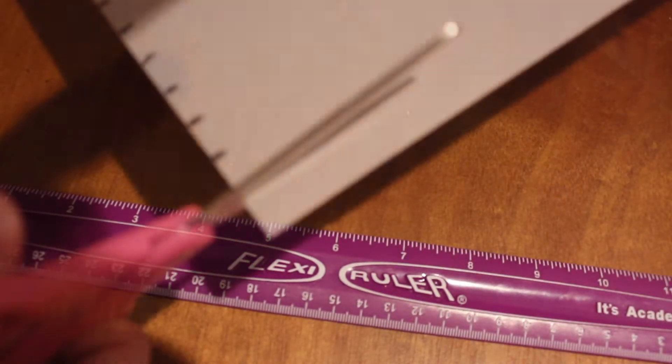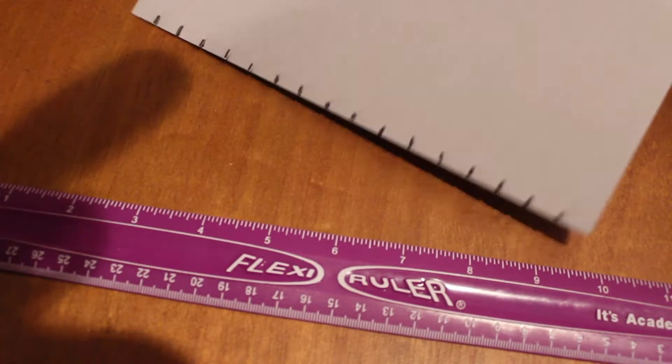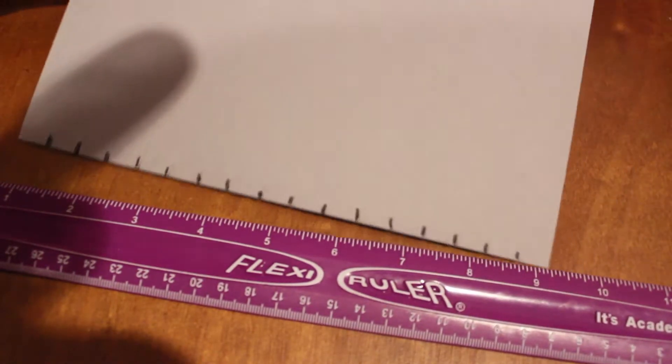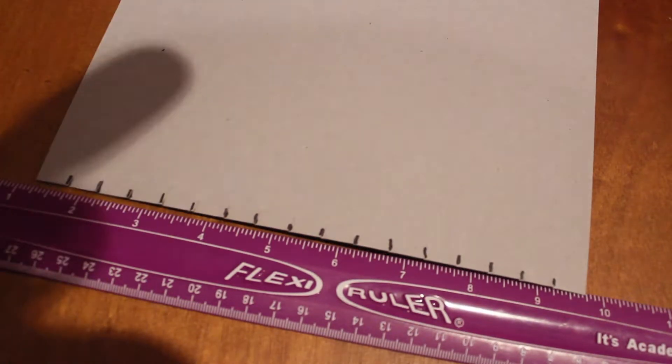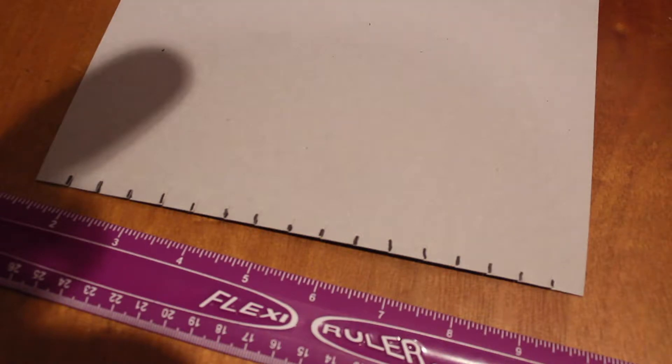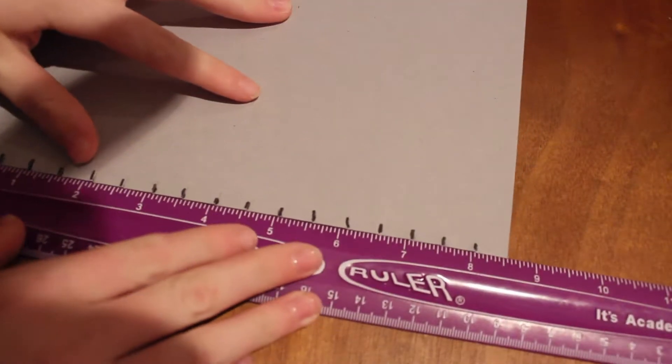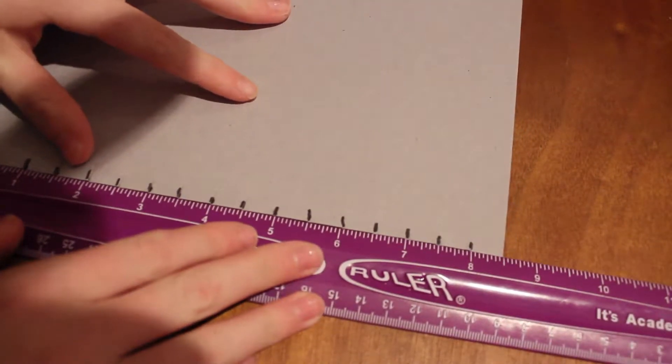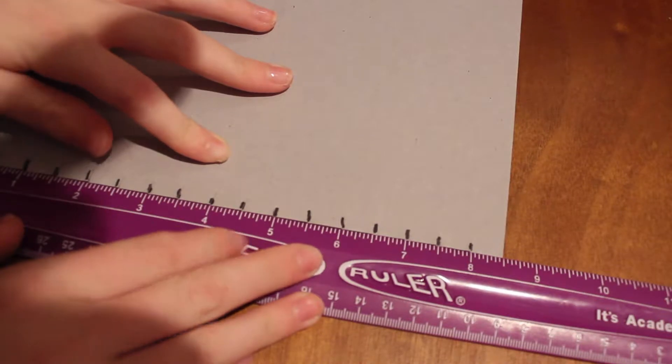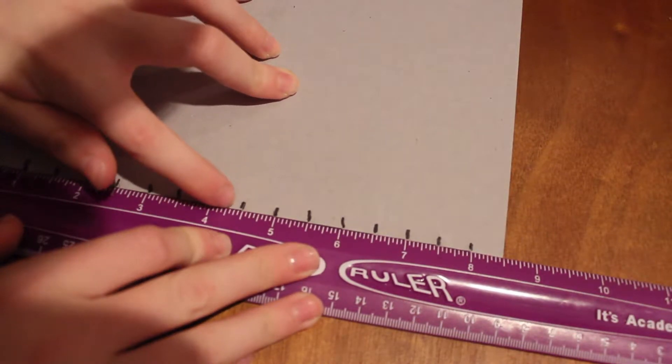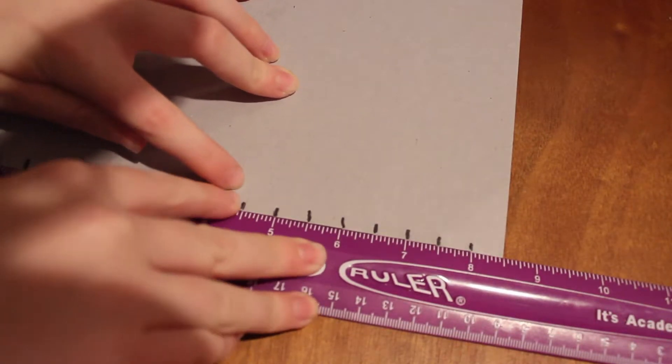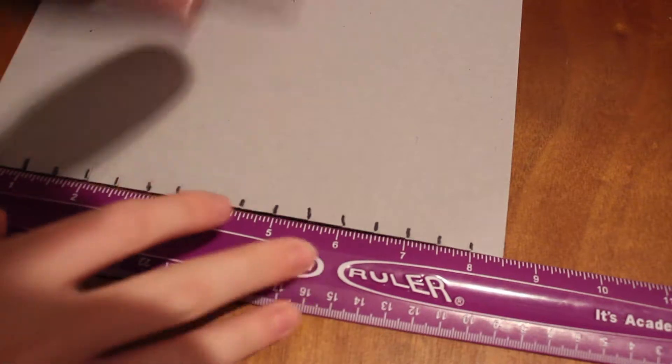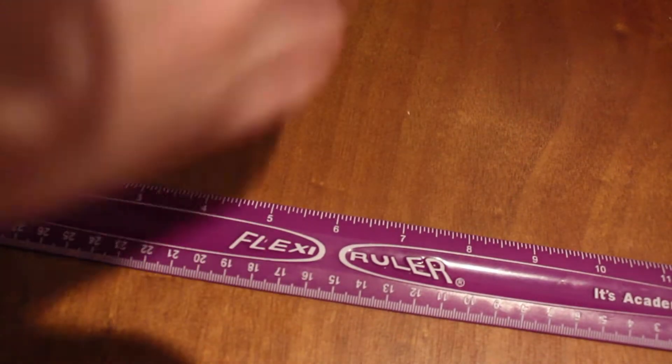They don't have to be perfect, just kind of there at least. So now we have options for the top. Now I'm gonna measure out the middle, so it was eight and a half, so four and a quarter should be half, so right in here.